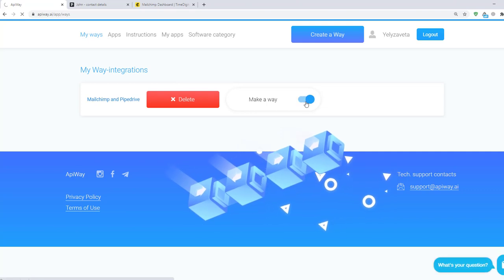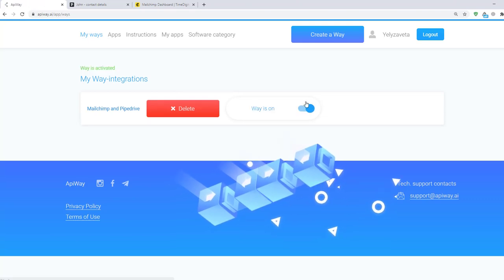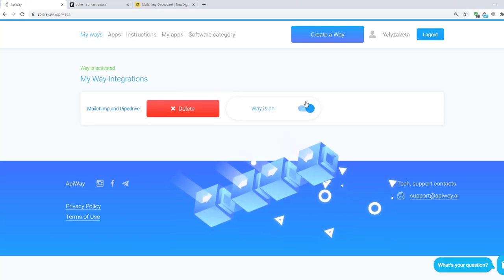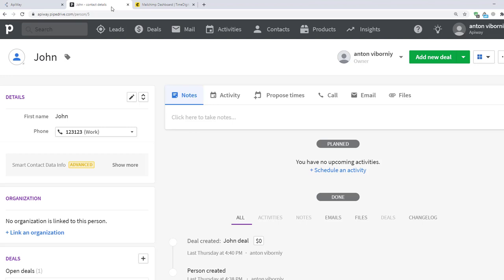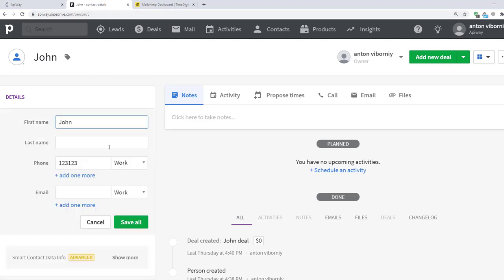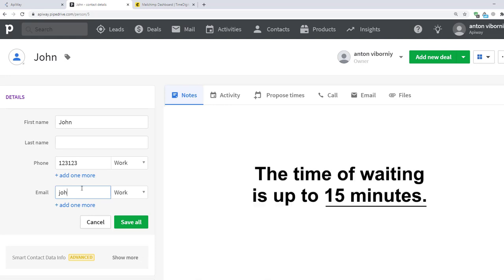Now I'll go to Pipedrive website and add email to the contact card. Transmission of the data may take a little time. Sometimes it appears immediately, sometimes you have to wait for a while. The time of waiting is up to 15 minutes.